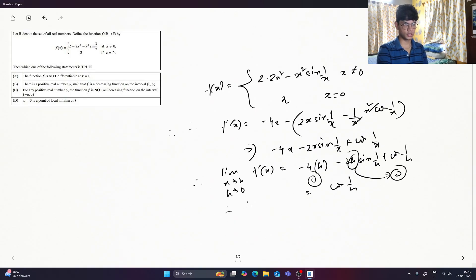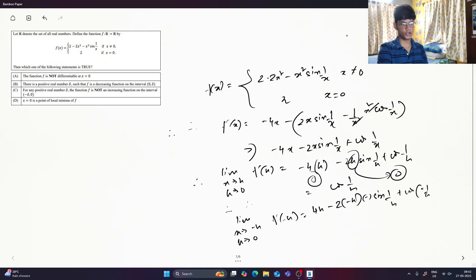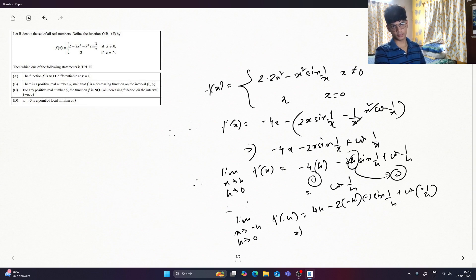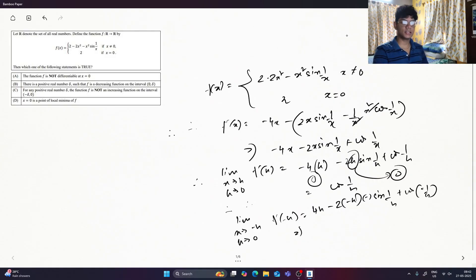The limit as x tends to minus h, h tends to 0: f' equals plus 4h, minus 2 minus h, minus 2 sin of 1 by h, plus cos of minus 1 by h. If you are provided: minus sin of 1 by h, minus sin of 1 by h.